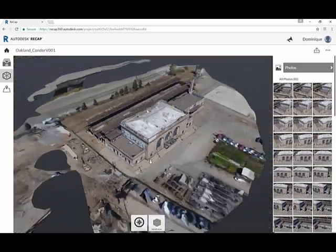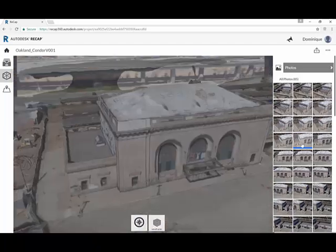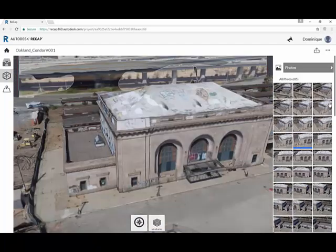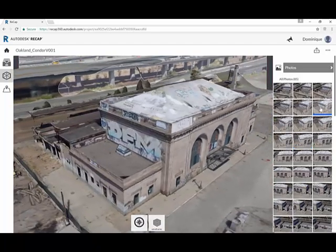This is one way of interacting with the data. You can also browse through the photos and be in the photo in the camera perspective.